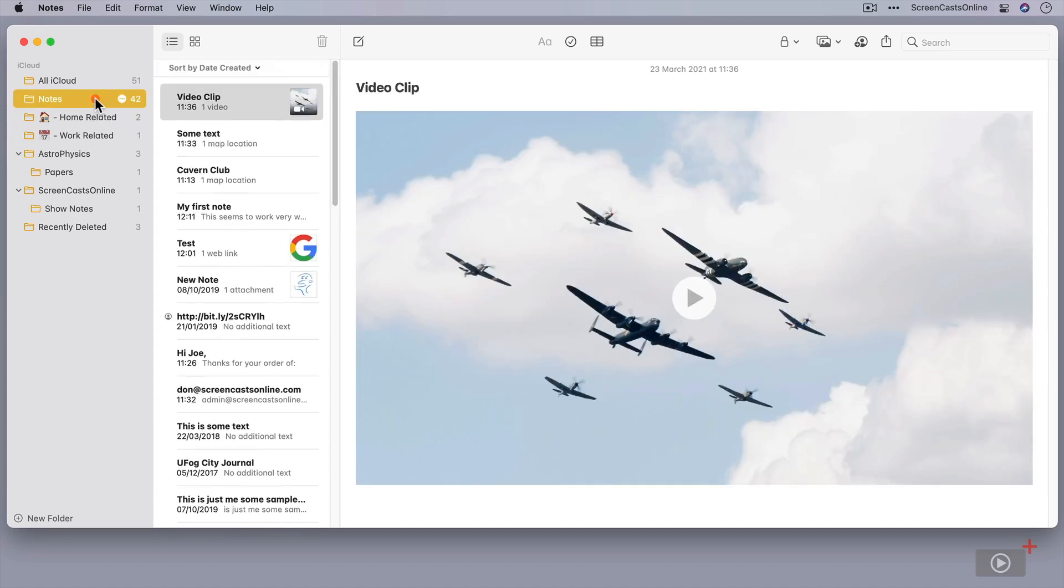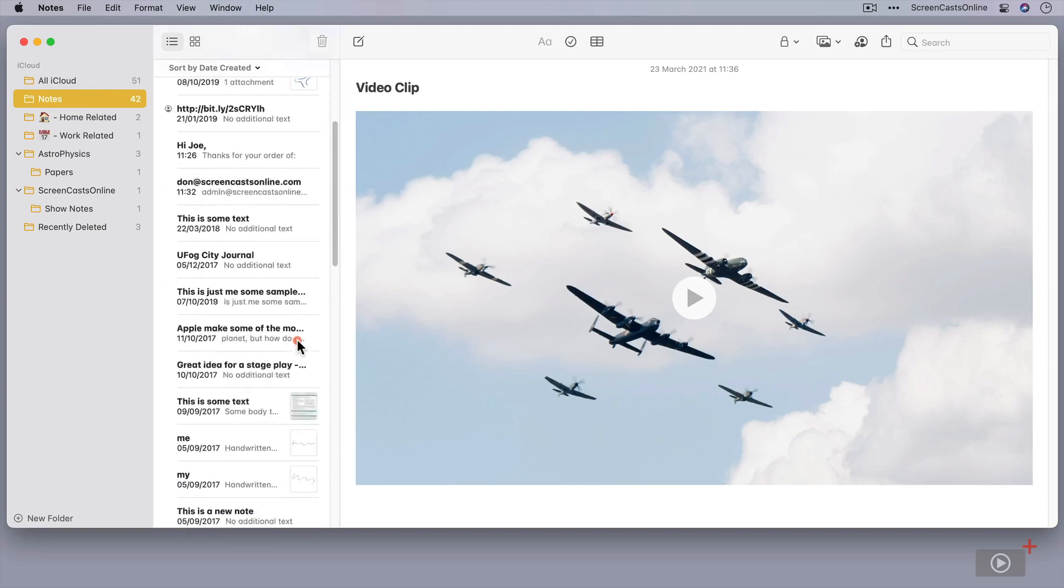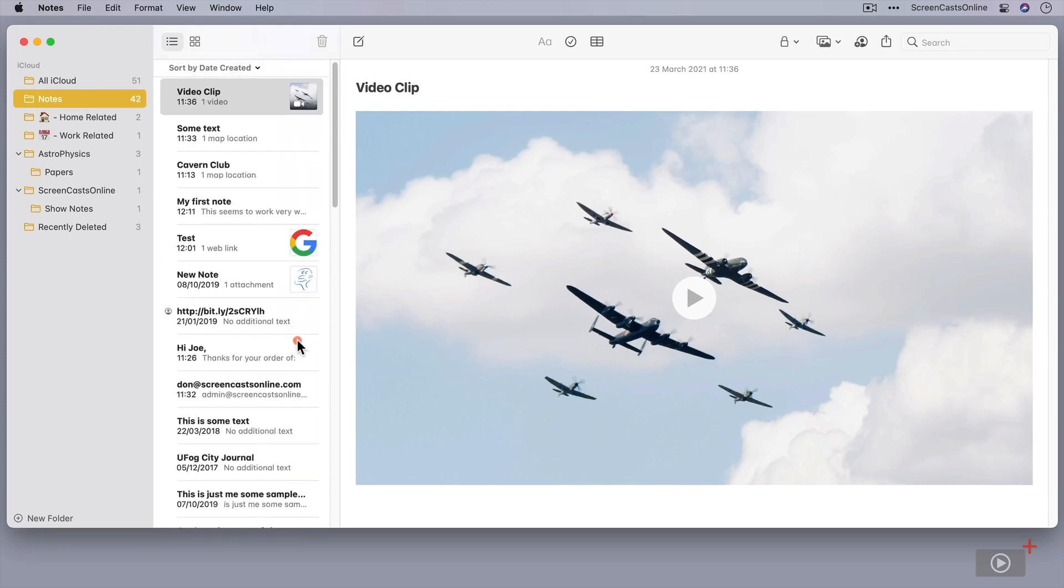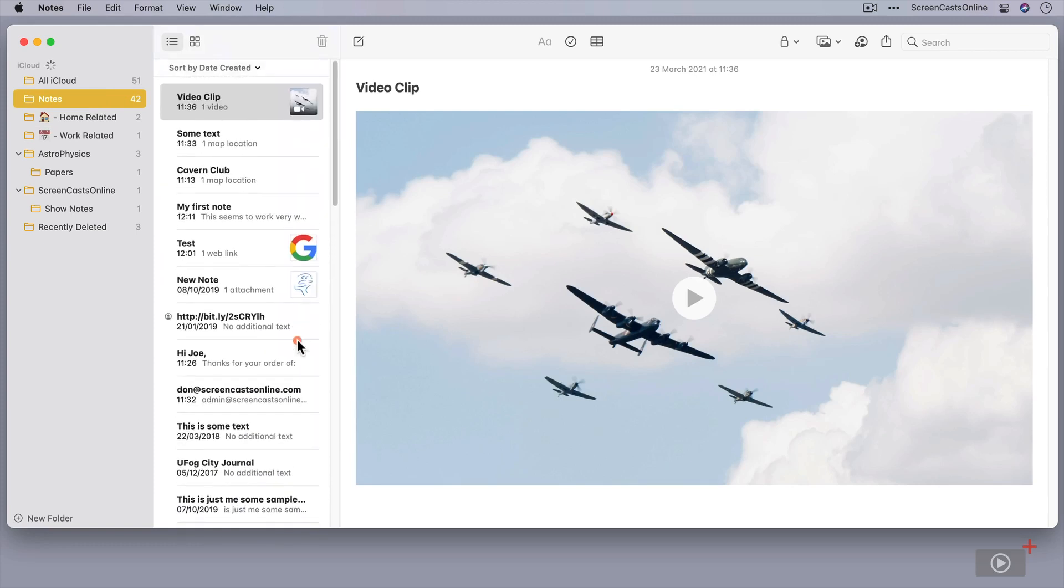Let's go back to notes. Another way to make this view more useful, and you'll see here that there are some thumbnail images on some of the notes, but not all of them, is to add custom images to the notes.